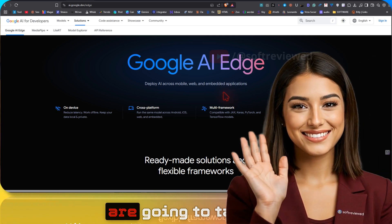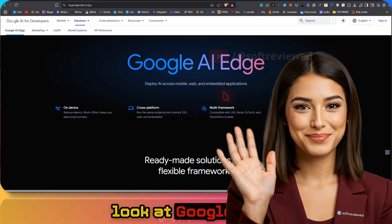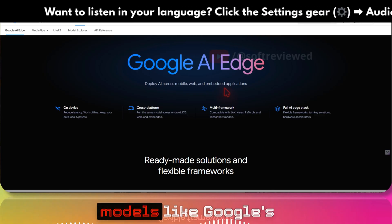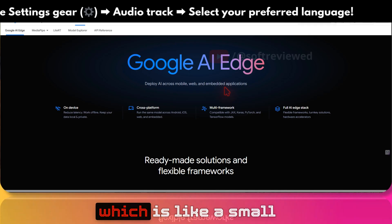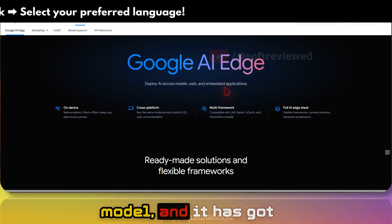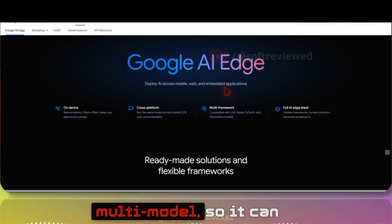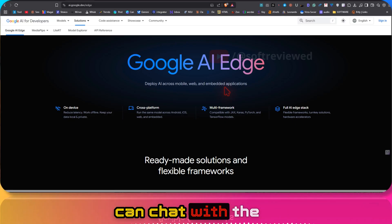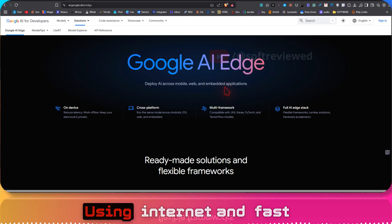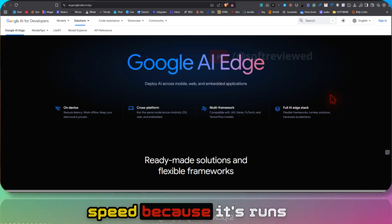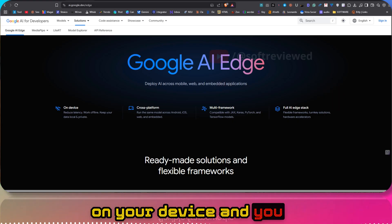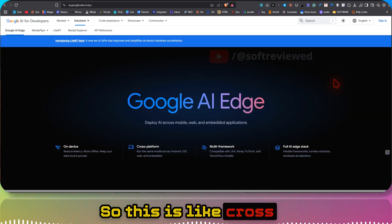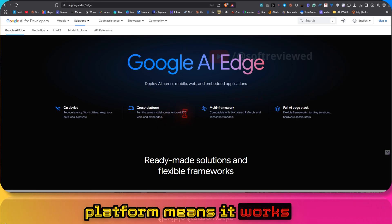Welcome to Software View. In this video we are going to take a look at Google's AI Edge platform, which enables us to use language models like Google's new Gemini 3n — a small model with enhanced multimodal capabilities. It can access your camera and see, you can chat with it completely offline at fast speed because it runs on your device, and you don't have to worry about your data going to third-party websites. It's cross-platform, working on both Android and iOS.